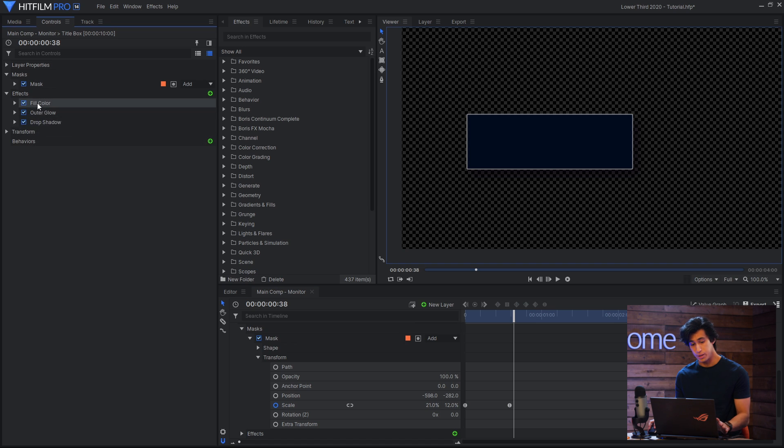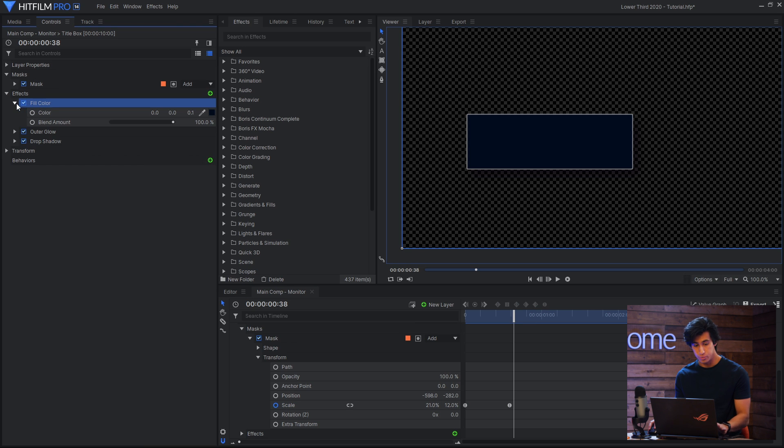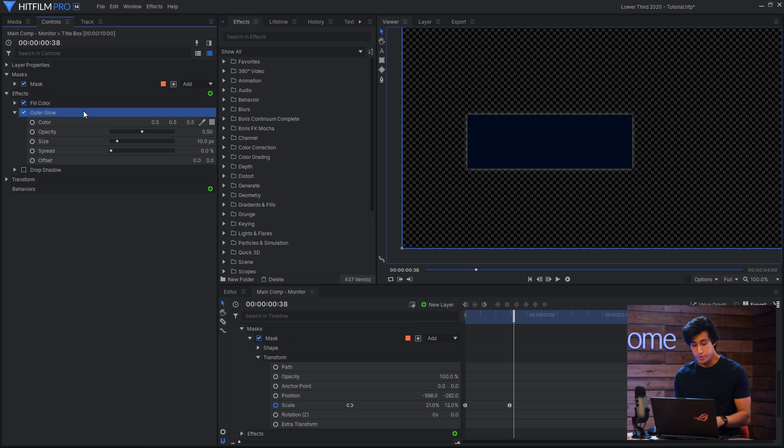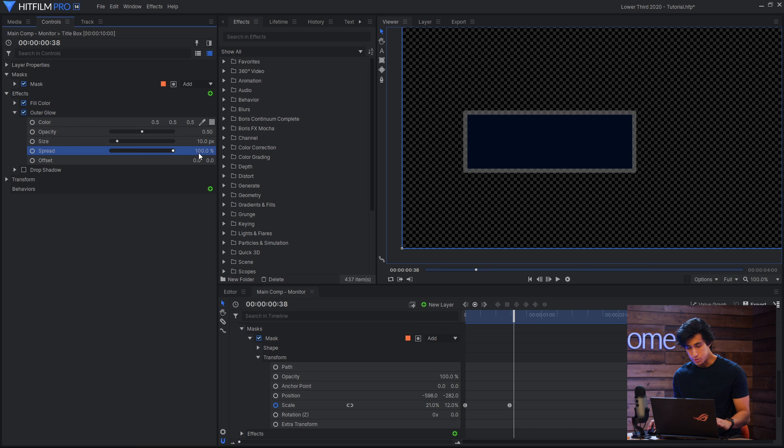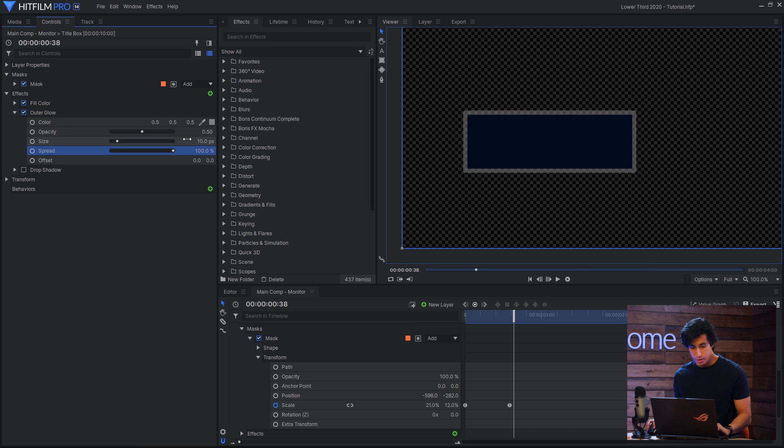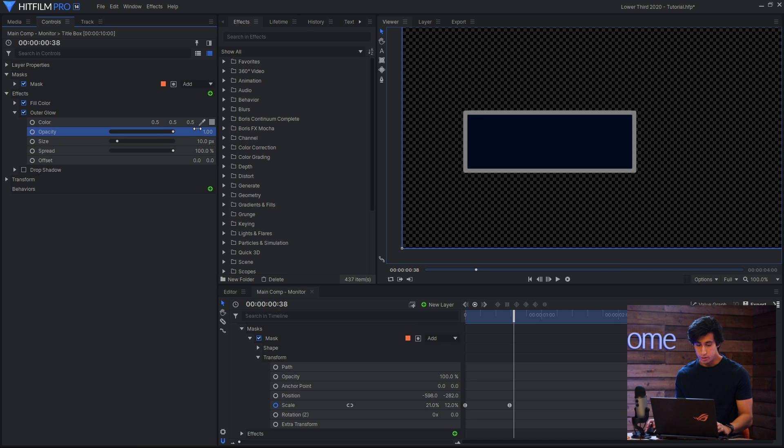The only effects on this plane are fill color to give it the dark blue. Then I have an outer glow effect, and this is how it looks when you first put it on the layer. If I turn the spread all the way up to 100, it becomes solid and not feathered. Then I can increase the opacity to 1, and lower the size as needed.